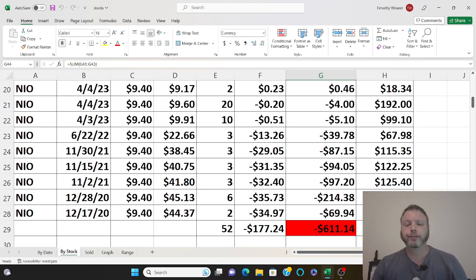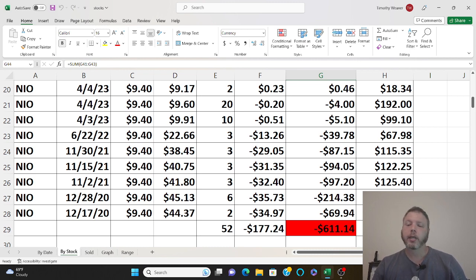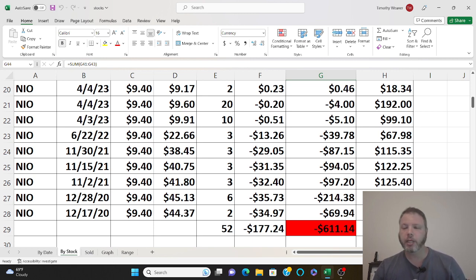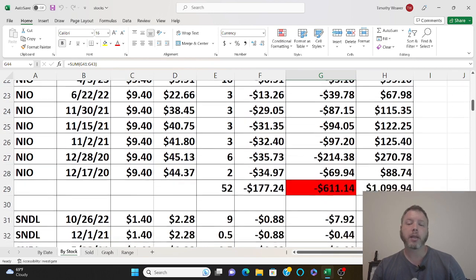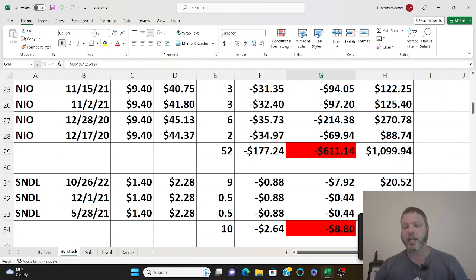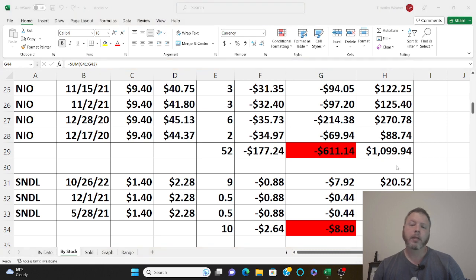But I won't sell my Neo stocks, I'm definitely keeping them. They're talking about 2025, they're moving to the United States. They're in the works but as of now I'm about six hundred and eleven dollars in the negative.